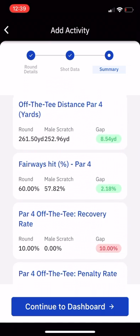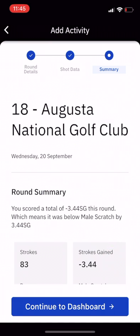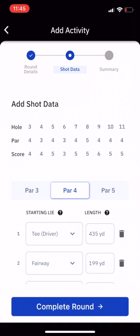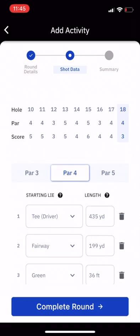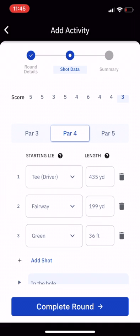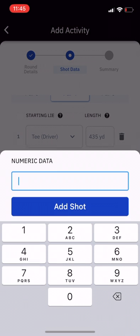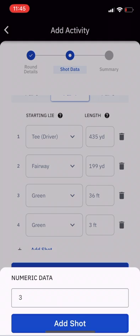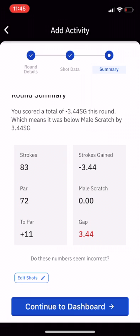If you've made a mistake, that's not a problem. All you need to do is click on 'Shot Data', which will take you back to all of the individual shots. You can manually add a shot — say you forgot one on the green — add in the yardage, and click 'Complete Round'. That will update everything for you.